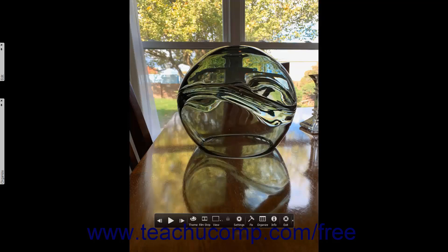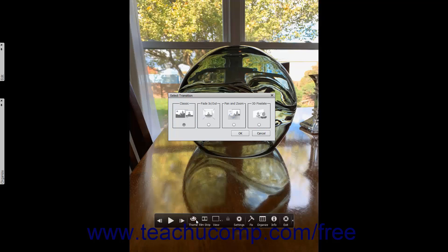To change the transition used to advance from one photo to the next within a presentation in fullscreen view, click the Theme button in the toolbar to open the Select Transition dialog box. Select the option button that corresponds to the transition you want to apply, and then click the OK button to apply it.